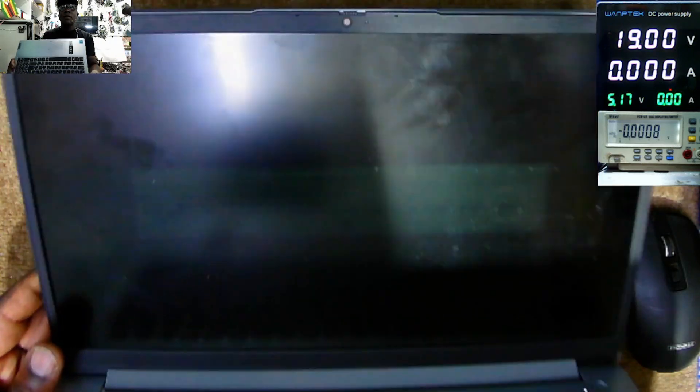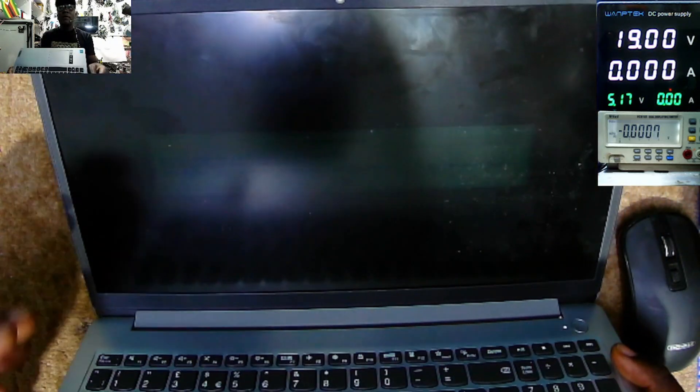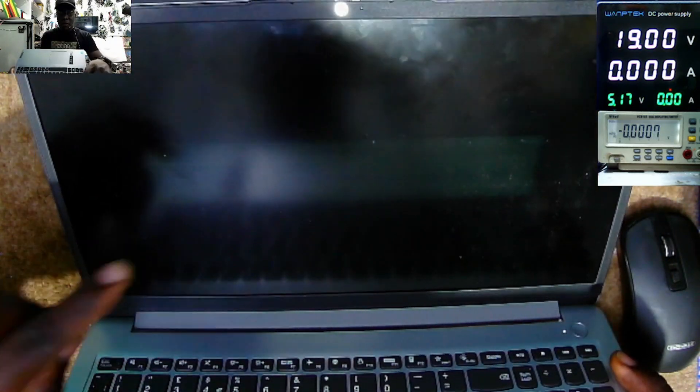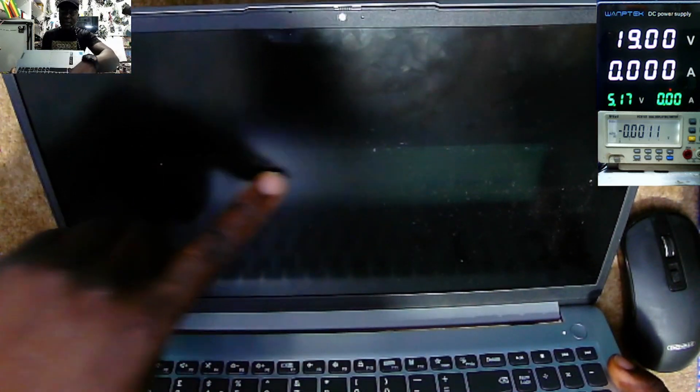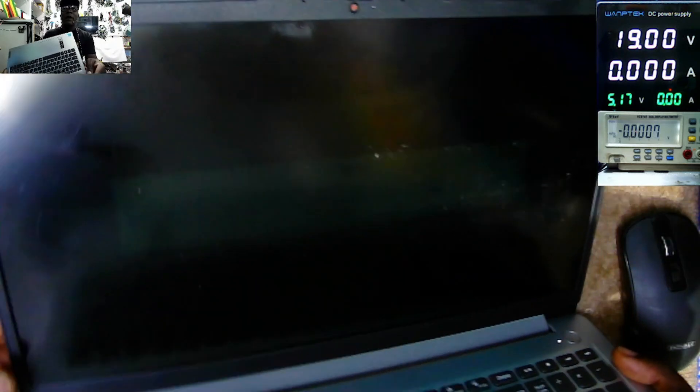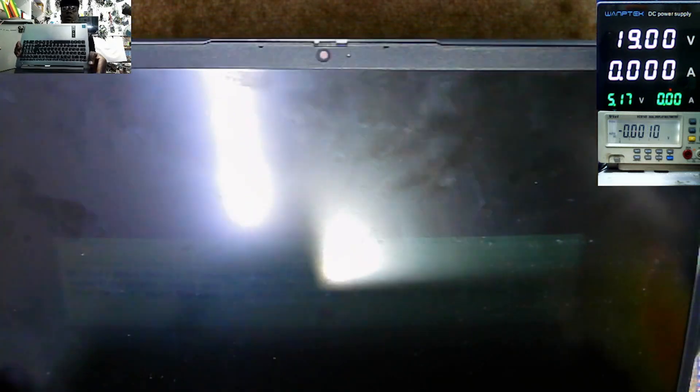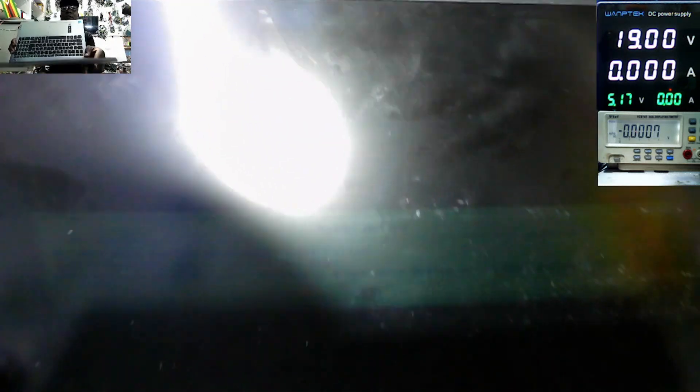Yeah, we have something. You can see dim display. You can see the writing here. We have some writing here. Hope we are seeing the writing.